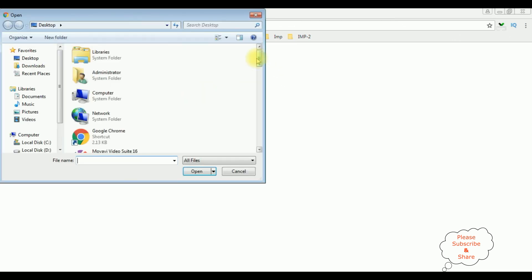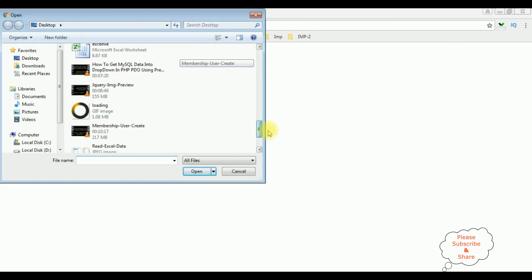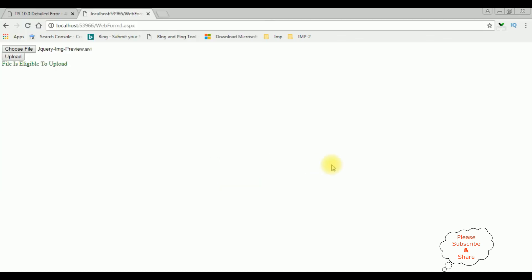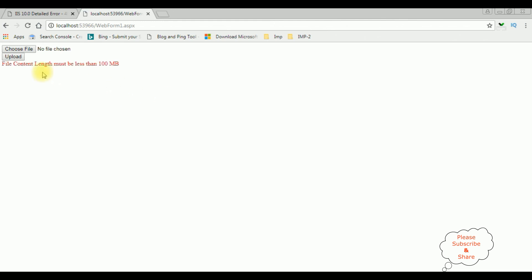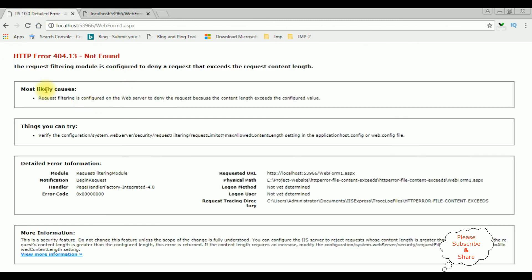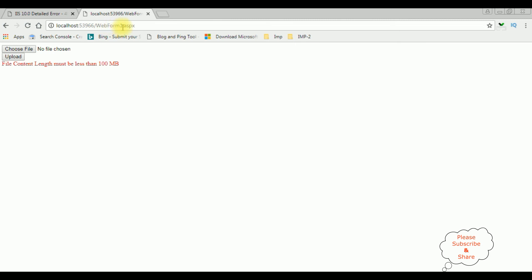Now when I try to upload the 155 MB file and click upload, the file starts uploading — and we got the output: 'File content length must be less than 100 MB'. Before the fix we got the HTTP 404.13 error, but now we are redirecting to the webform1.aspx page. That's it.